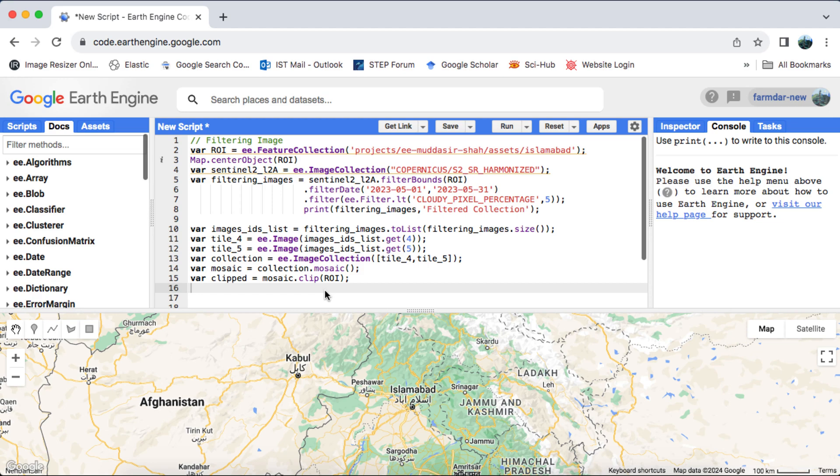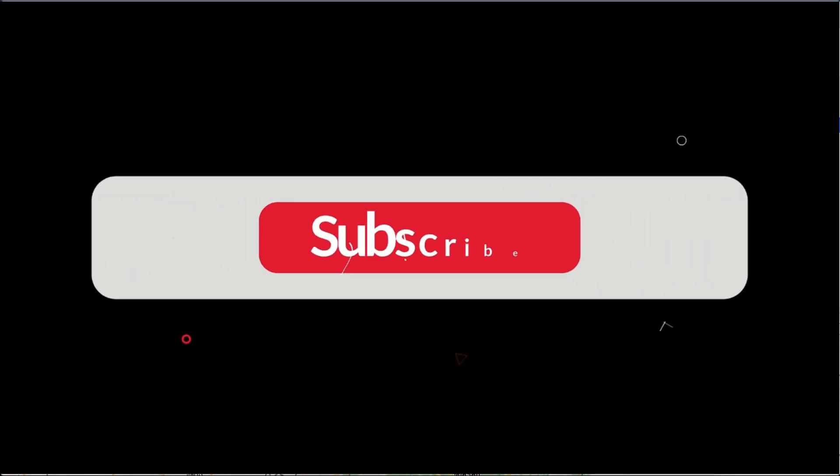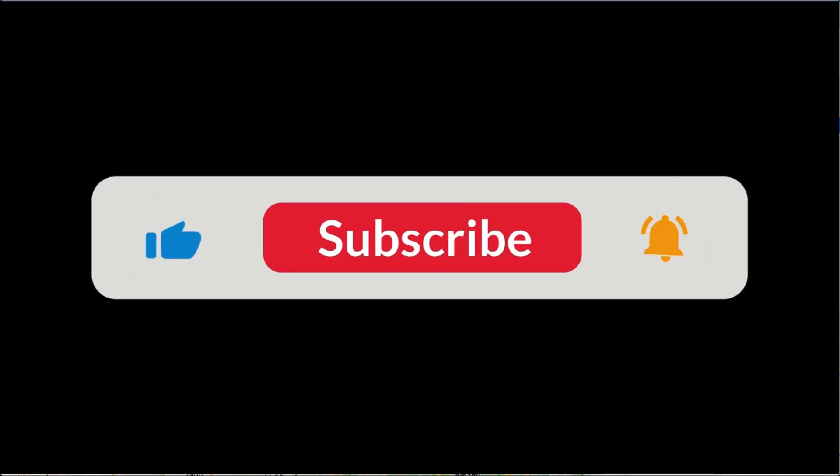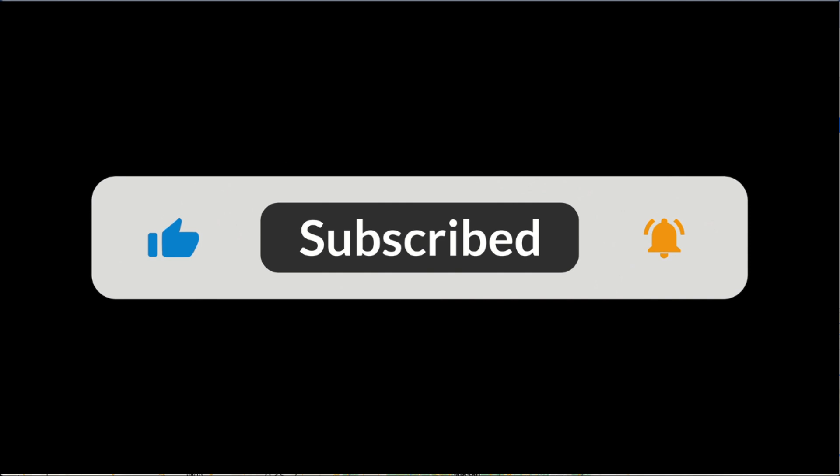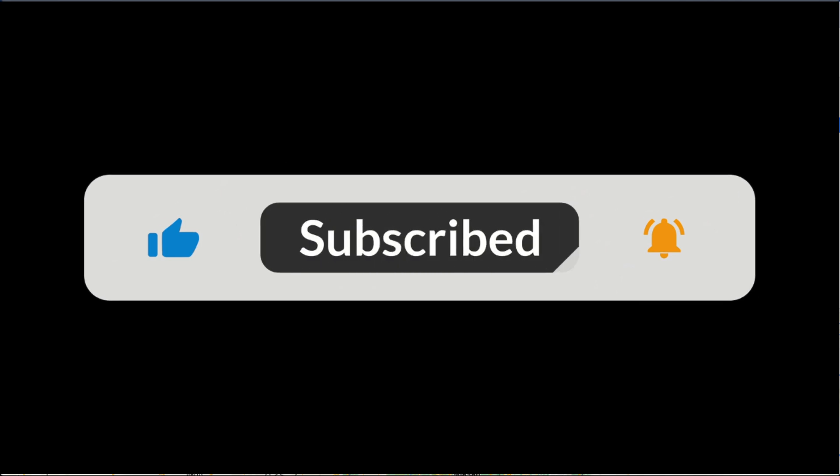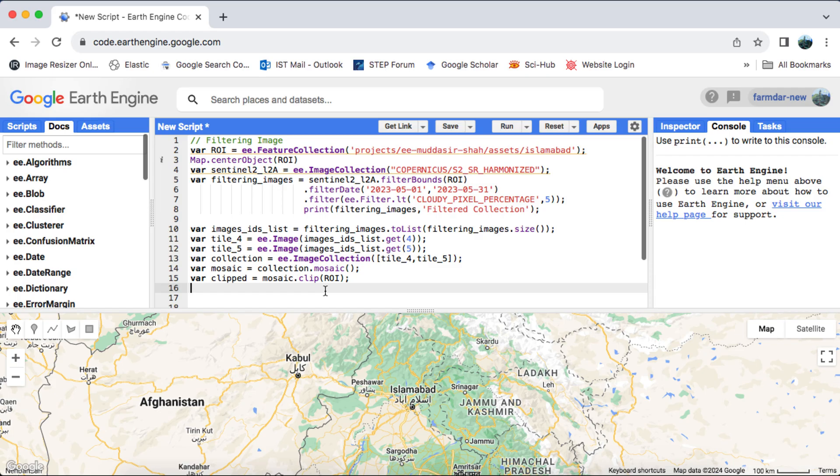In this tutorial, I'll teach you how to reclassify a raster using Google Earth Engine. But before we begin, don't forget to subscribe to my channel for more helpful Google Earth Engine tips and tutorials.